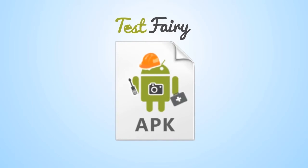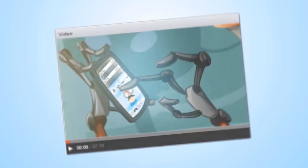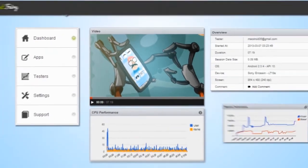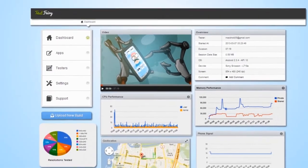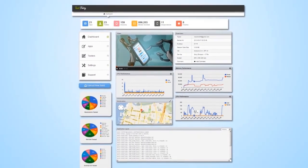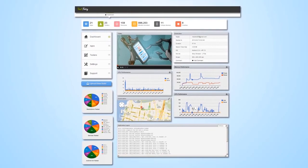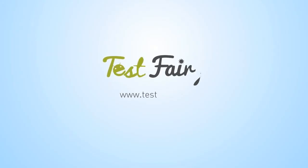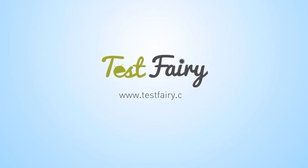When the test is ready, you'll get a video of the test, including screen captures, logs, crash reports, memory statistics, and so much more. TestFerry is now available at TestFerry.com.